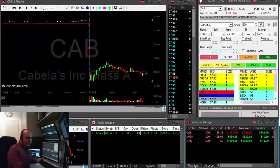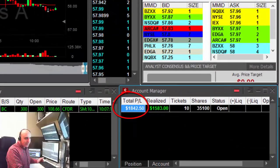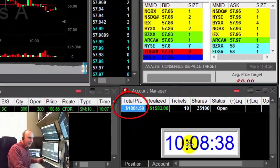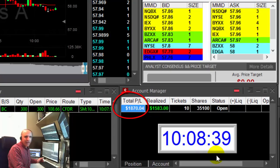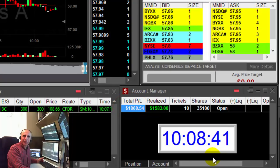Okay traders — started my day down $2,000, up $1,800 right now, just 38 minutes into the trading day. Thank you very much for watching.